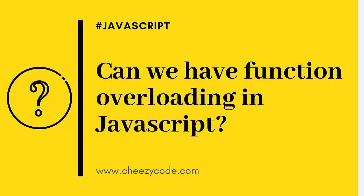Hello everyone, welcome back to Cheezy Code. So today we are going to cover something about JavaScript. The question of the day is: can we have function overloading in JavaScript like we have in C# and other programming languages? We can overload the method just by giving different parameters and different types of parameters.